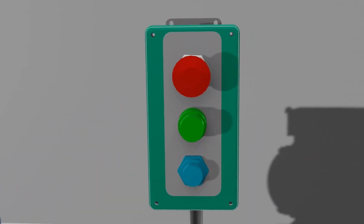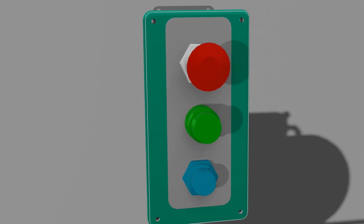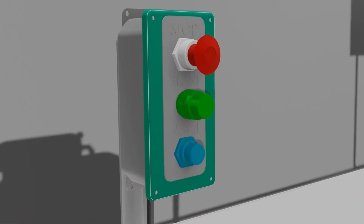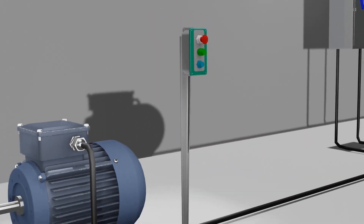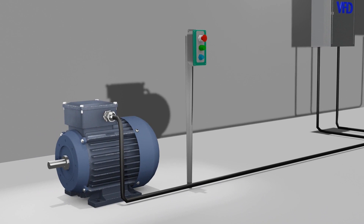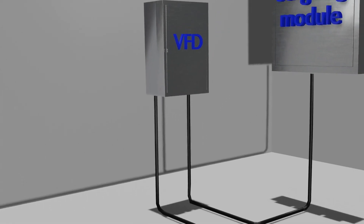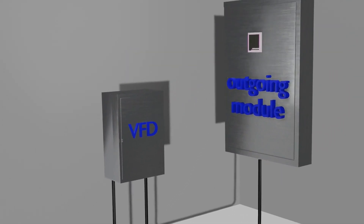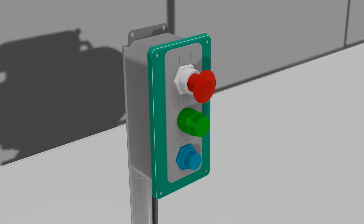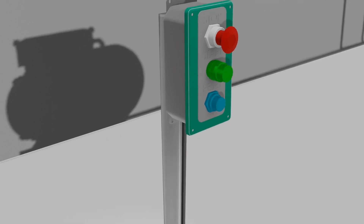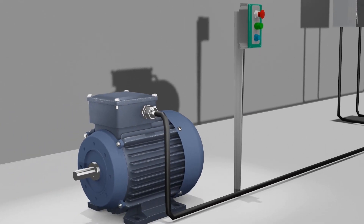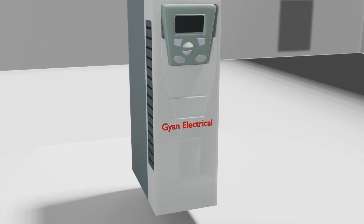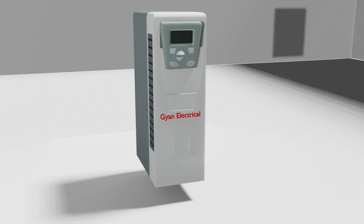As we all know, in the industry, mechanical loads like pumps, fans, blowers, HVAC, and many more devices are mostly driven by induction motors. And to control the speed of the load, we need to control the speed of induction motors. And that speed of the induction motor will be controlled by the help of the VFD, means variable frequency drive.